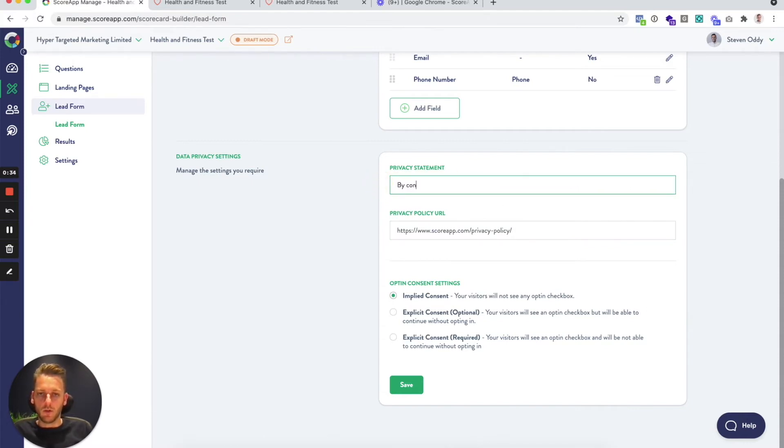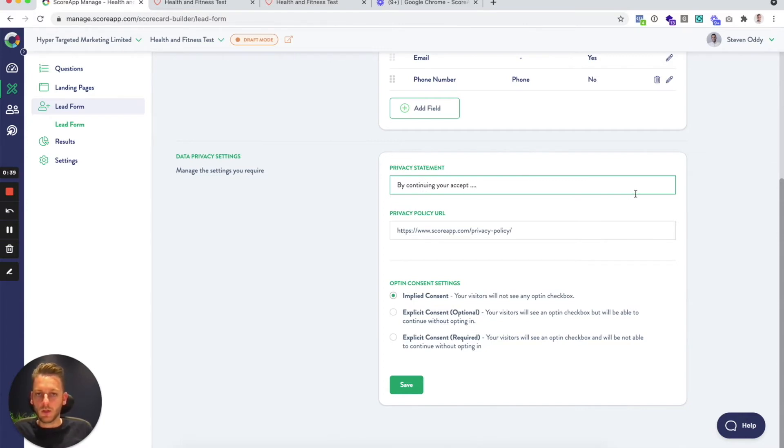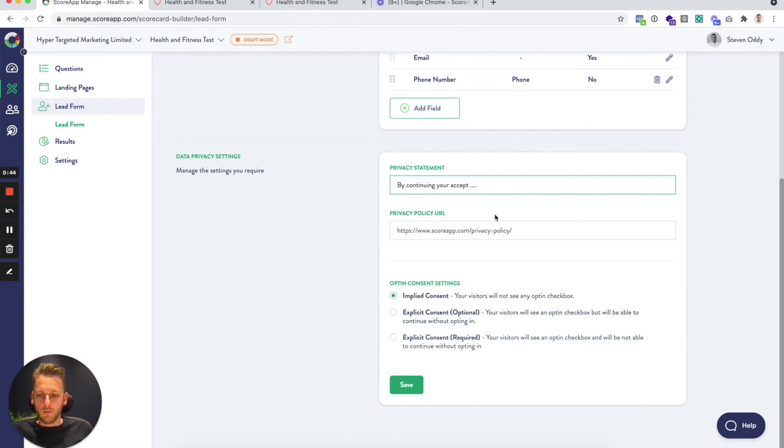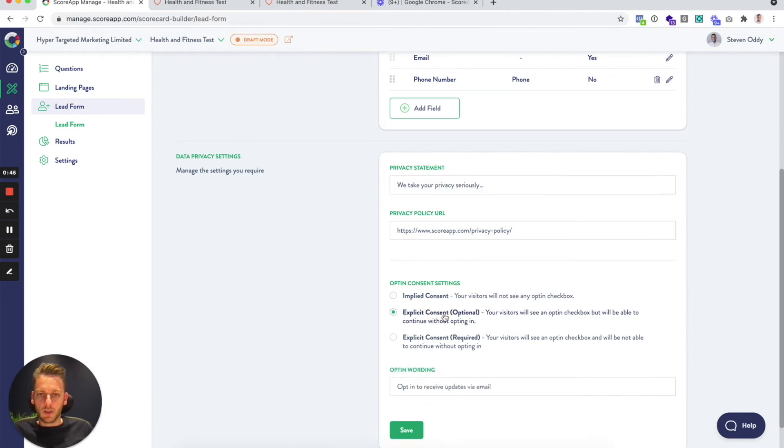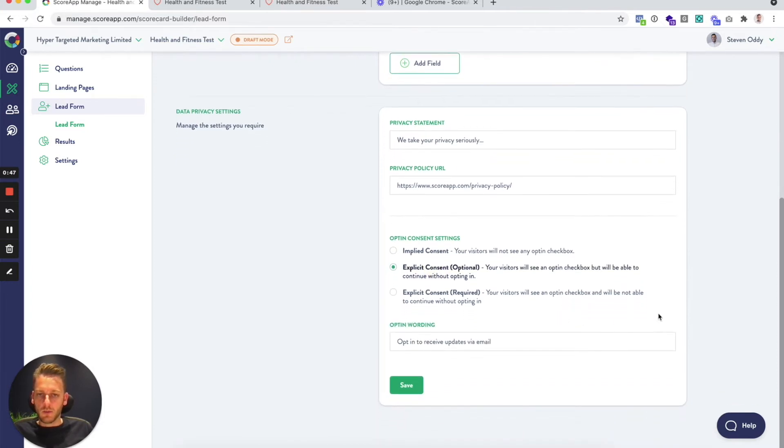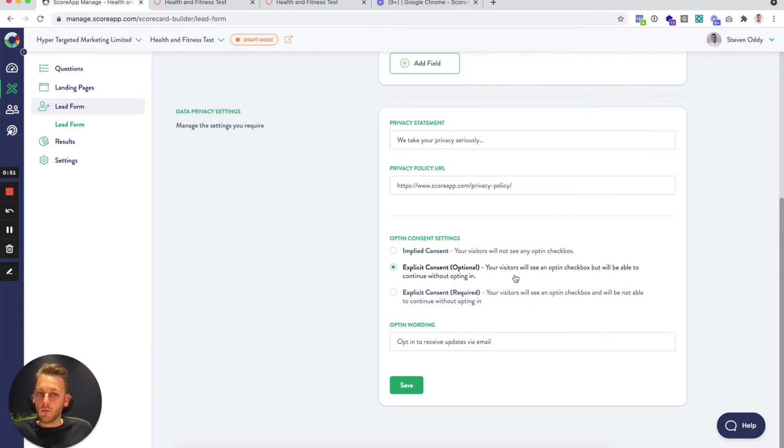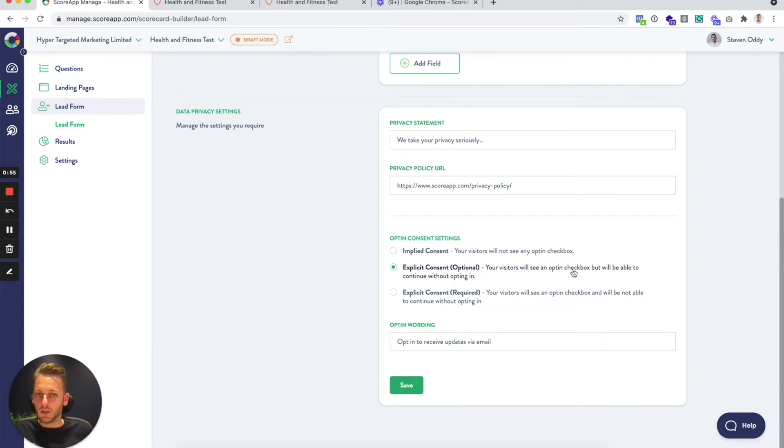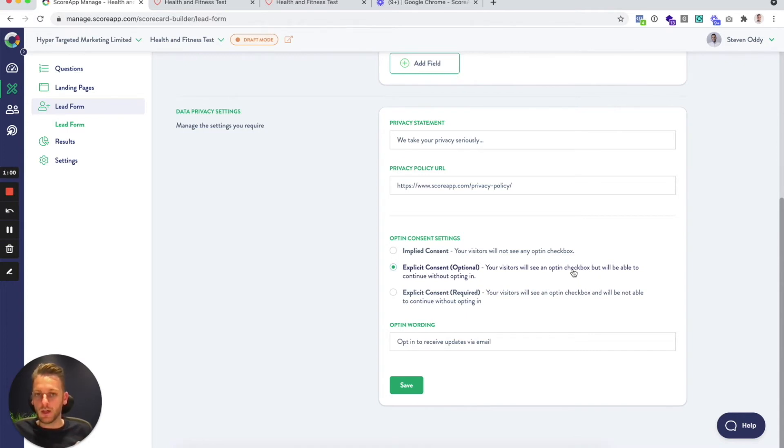Or you might switch that back, go for explicit consent, which is they have to tick the box to opt in, but you can make that optional so it doesn't stop them from continuing to take the scorecard if they don't tick it, but you know specifically whether they've ticked that or not.